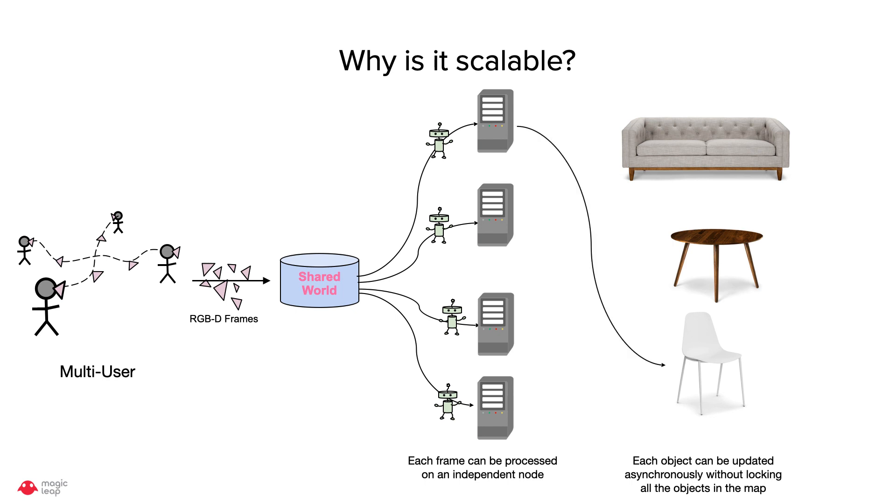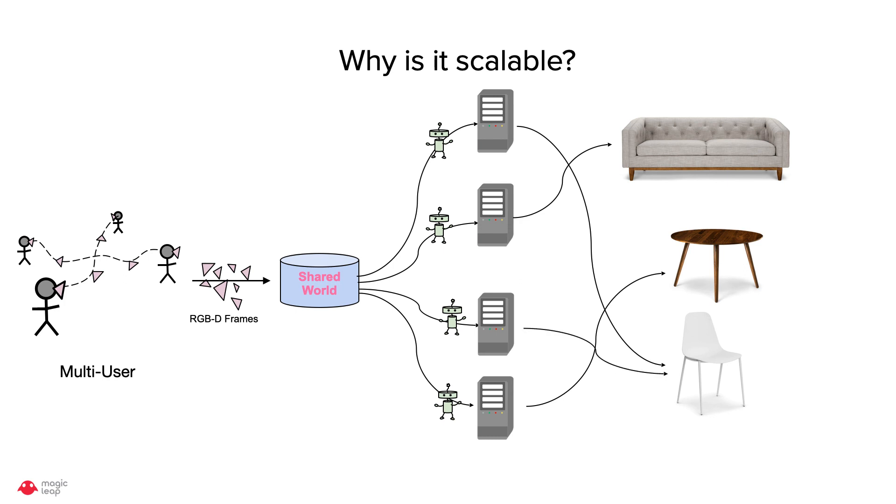For example, node 1 can update a chair instance, while node 2 can update a sofa instance and node 4 can update a table instance. The system is scalable in number of users and objects.